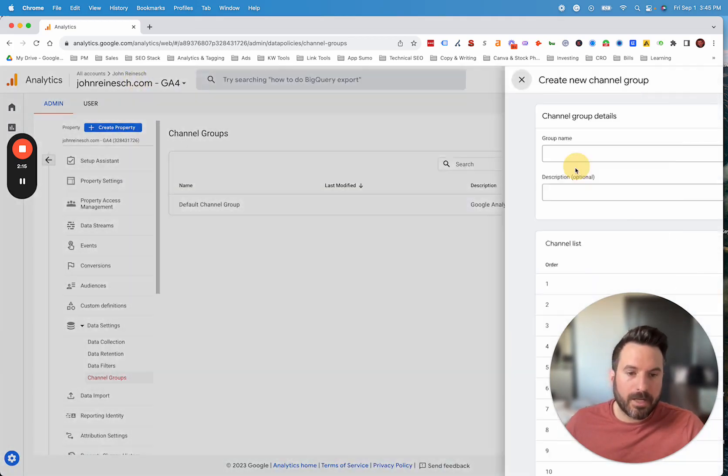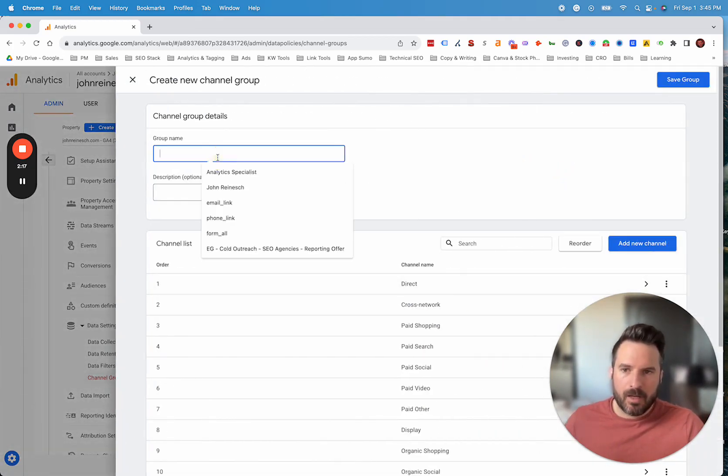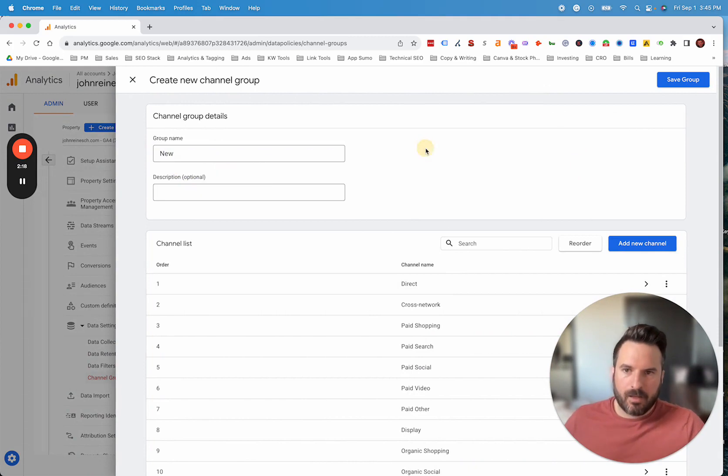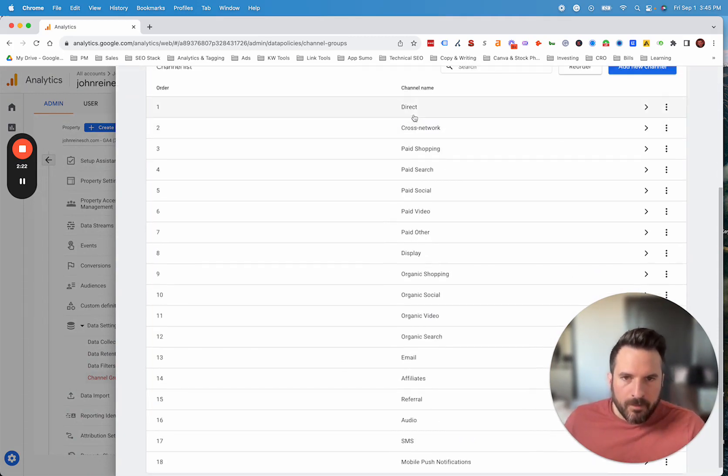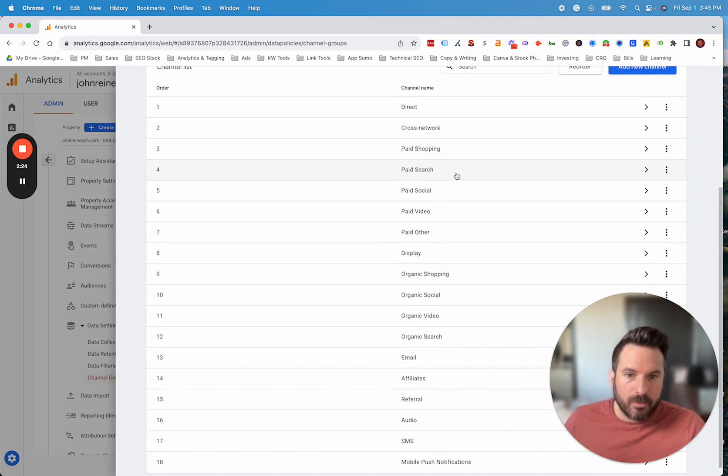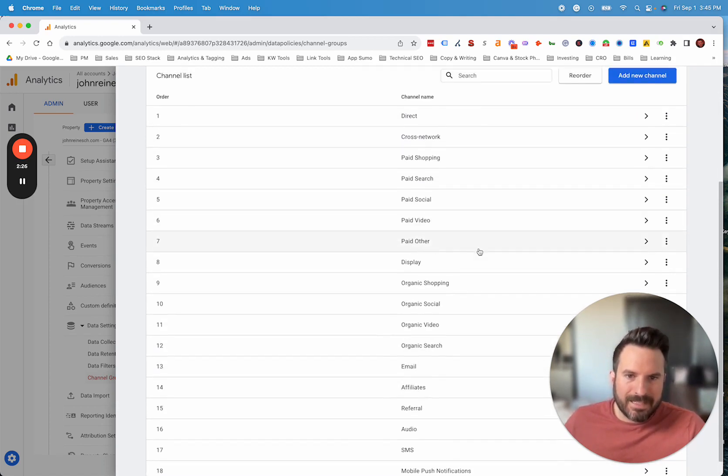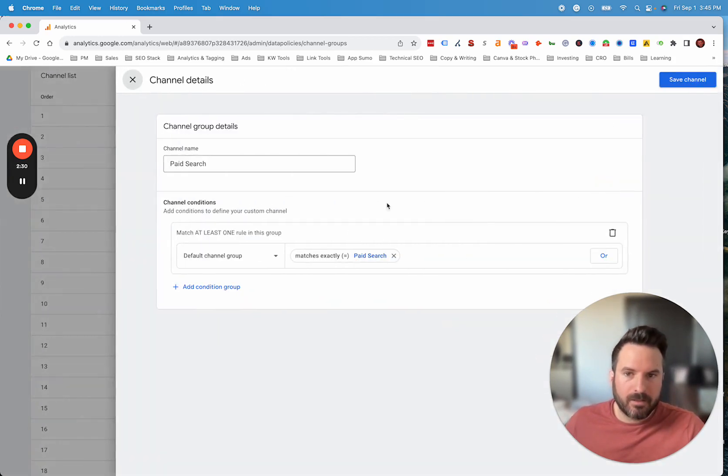What we're going to do though is actually create a new channel grouping. You can name this whatever you want. I'm just going to say new for now. You could write a description if you want to explain what you did. Ultimately, what we're going to do is instead of that paid other, which was where Google ads was getting lumped into.